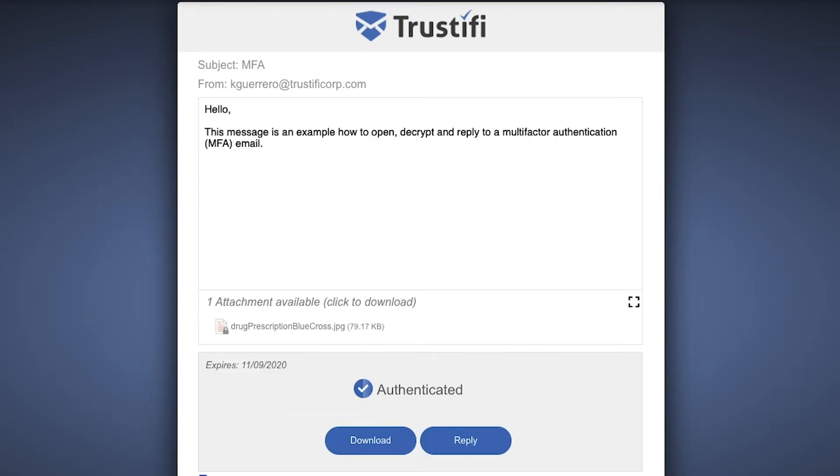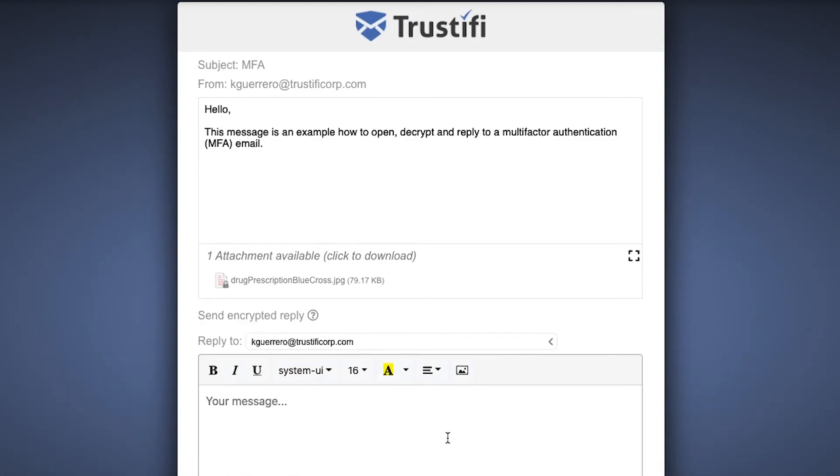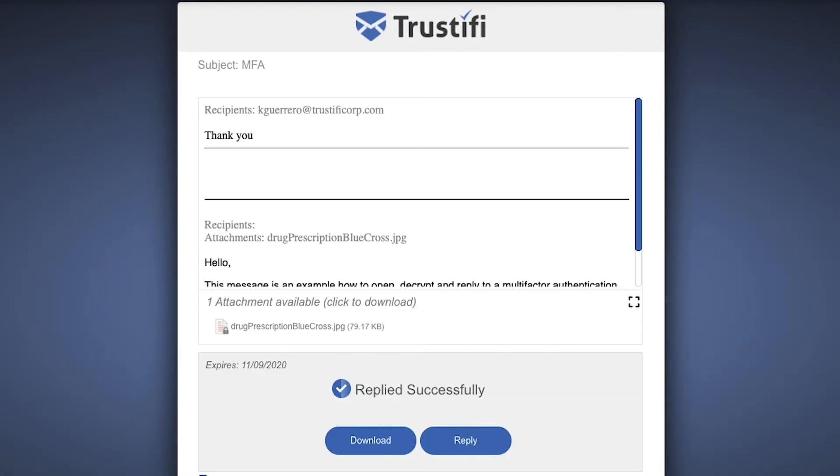To reply, just press the blue button that says 'reply,' and now you and the sender can send encrypted emails in this secure browser.